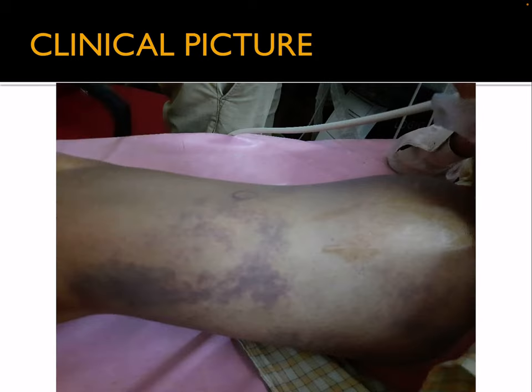This is the clinical picture, and here we can see the swelling at the proximal part of the thigh.